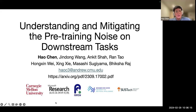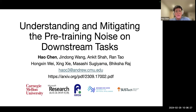Hello everyone. Today I'm going to share my recent work, S4 Lite, titled 'Understanding and Mitigating the Pre-training Noise on Downstream Tasks.' This work was done during my internship last summer at Microsoft Research with Dr. Jindong. Let's get started.